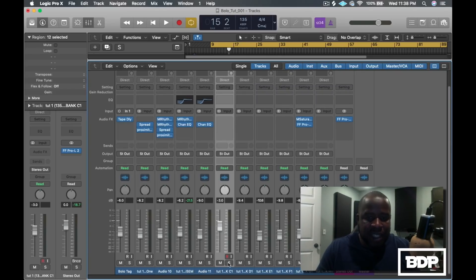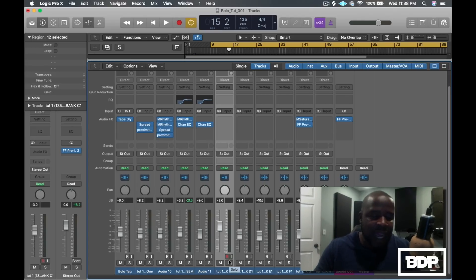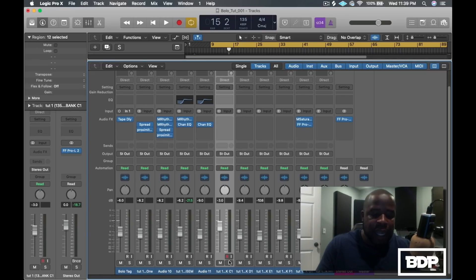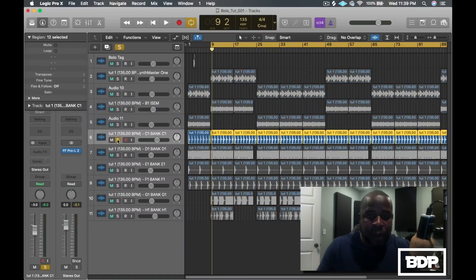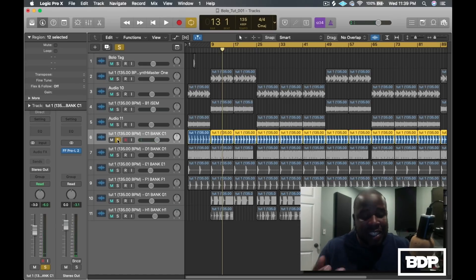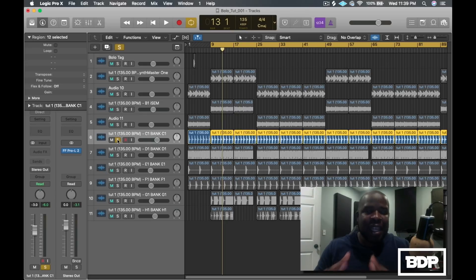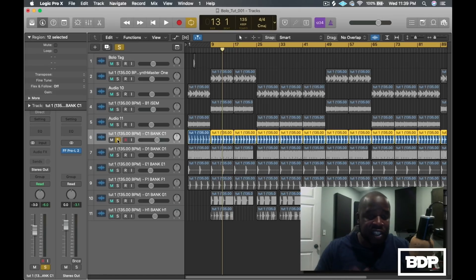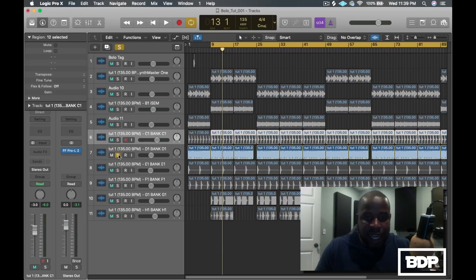The next sounds I didn't add any effects to. What sound is this — I believe it's the clap. All I did was just gain the clap up a little bit; I thought it was sitting a little behind everything so I wanted to turn it up. I wanted a thinner clap sound because of all the other sounds around it, so I just left it and turned it up.